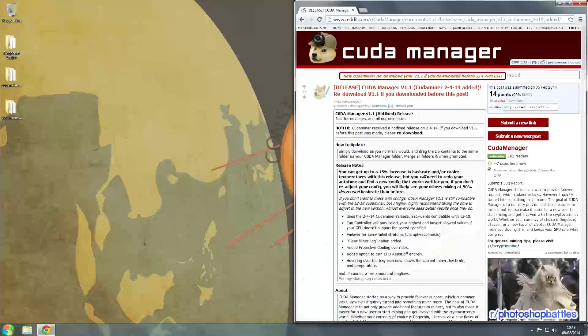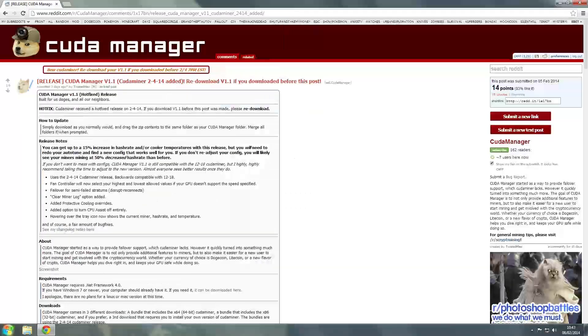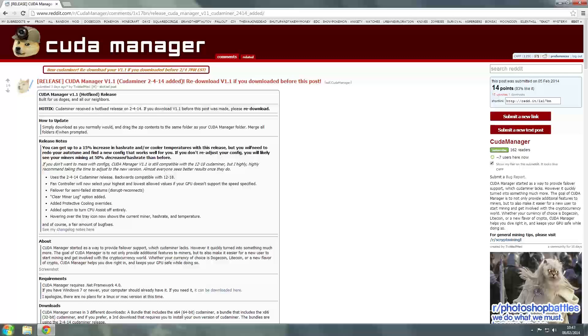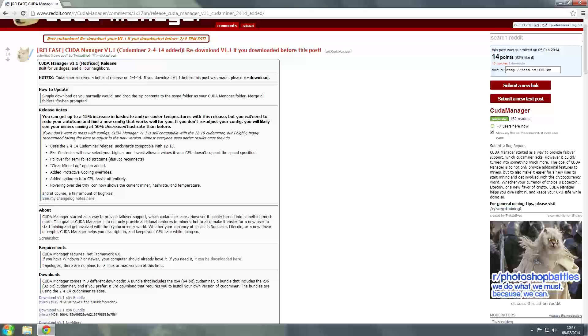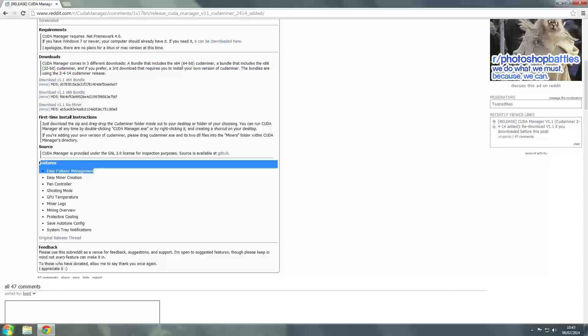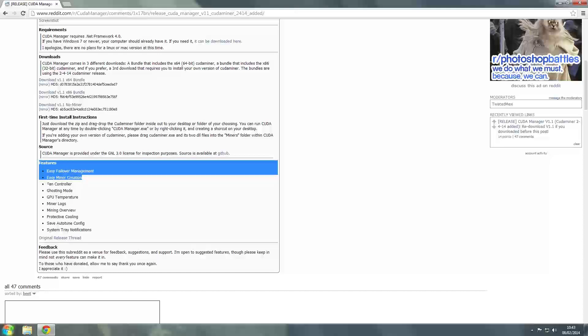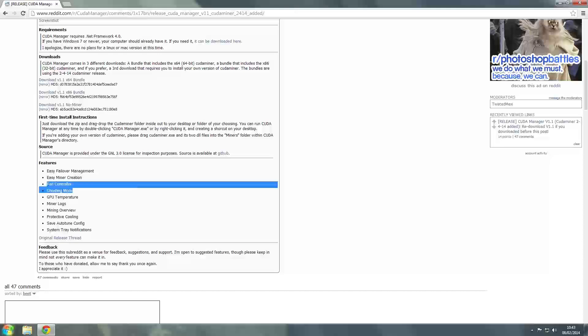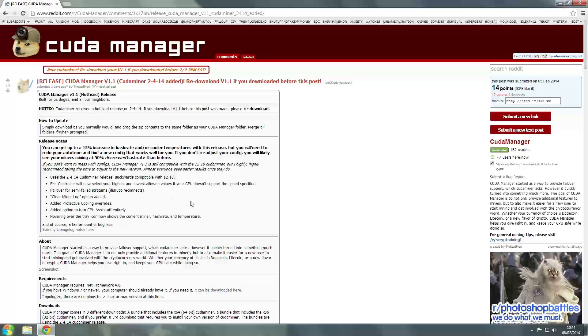It also makes it a lot less complicated to deal with. Basically this software manages your mining automatically. It supports the fail-over management, allows you to easily create new miners on different pools, supports a fail-safe fan controller which will increase the graphics card fans to 100% if there are any problems at all, and you can enable and disable it. It also supports ghosting mode, GPU temperatures, mining logs, overview, protective cooling, basically everything that you could possibly want.